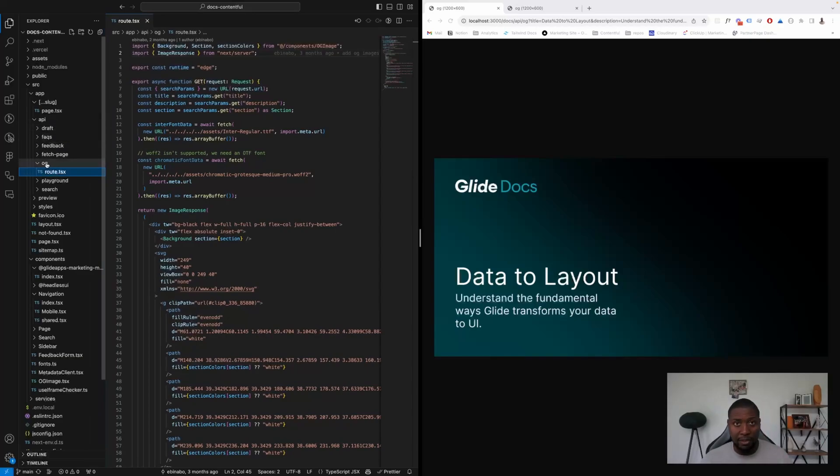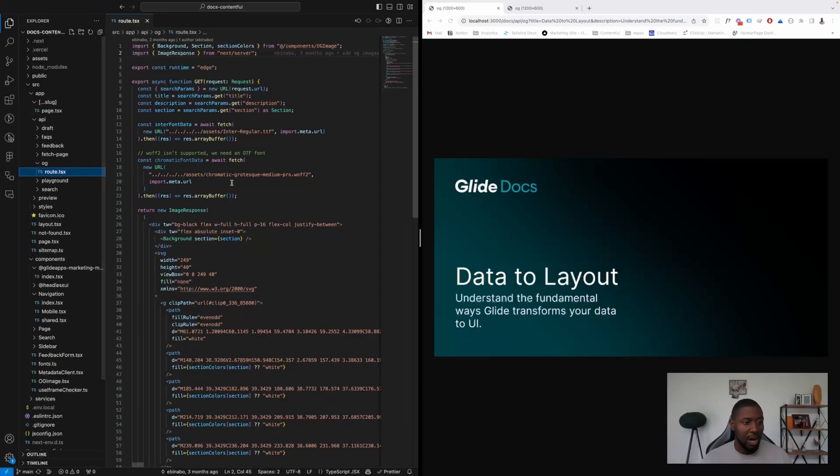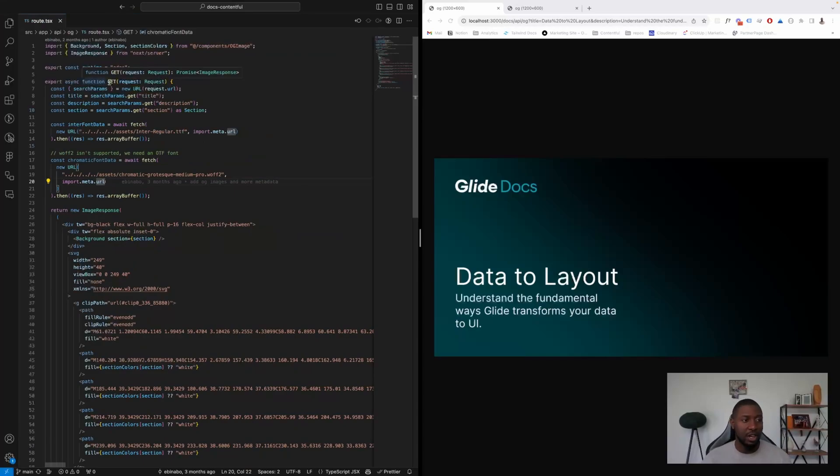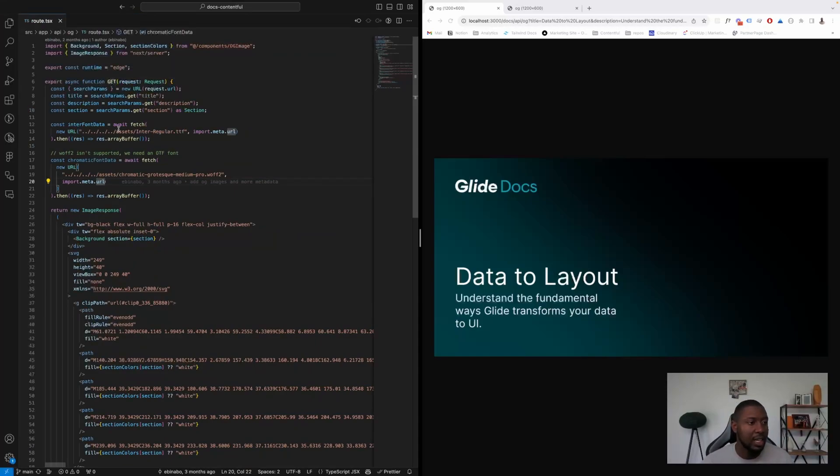And then for GET requests, the name of the function you're going to export is GET. For POST, DELETE, etc., as we go.